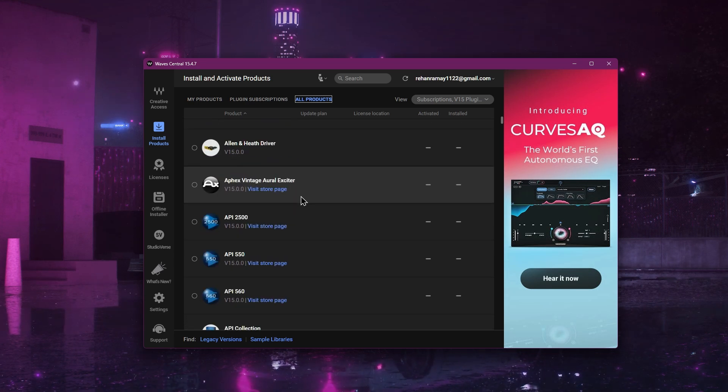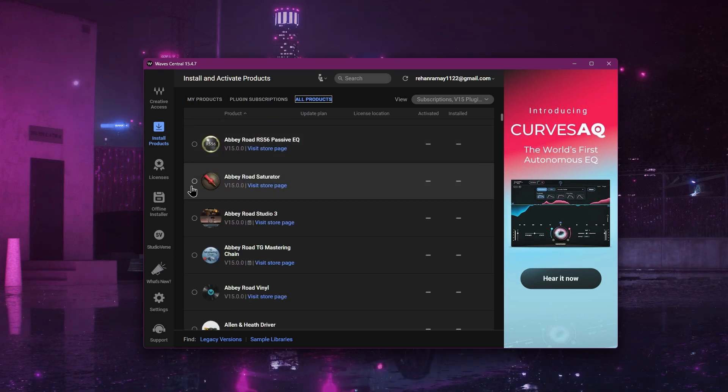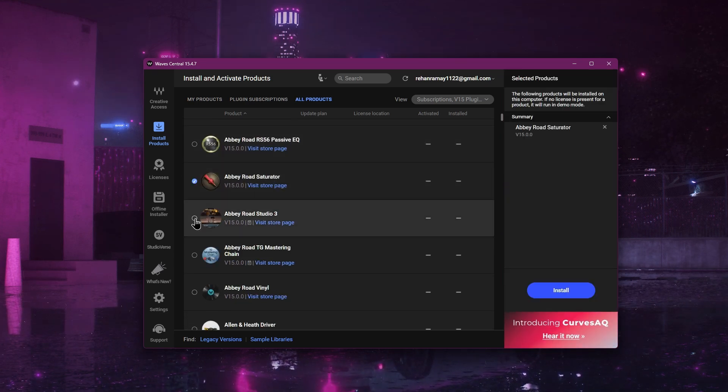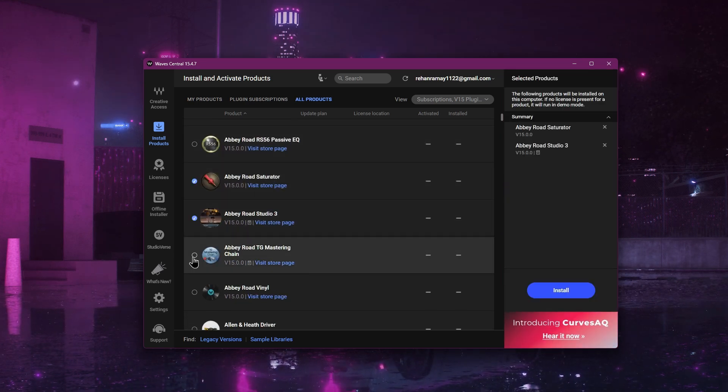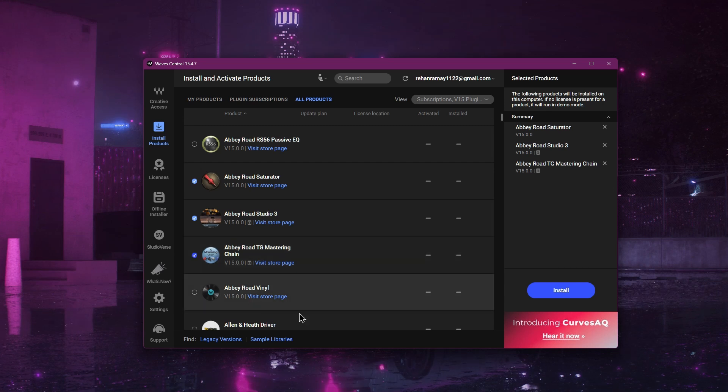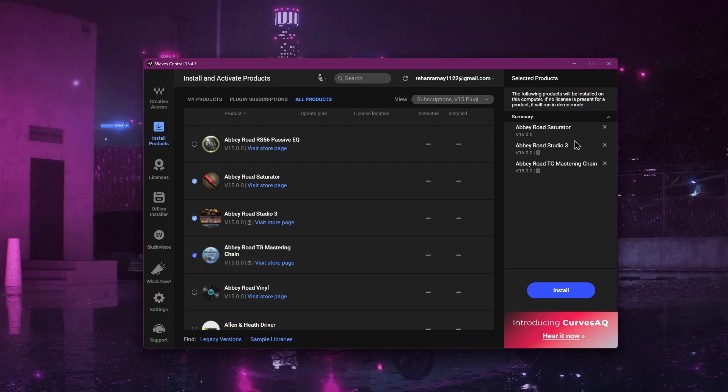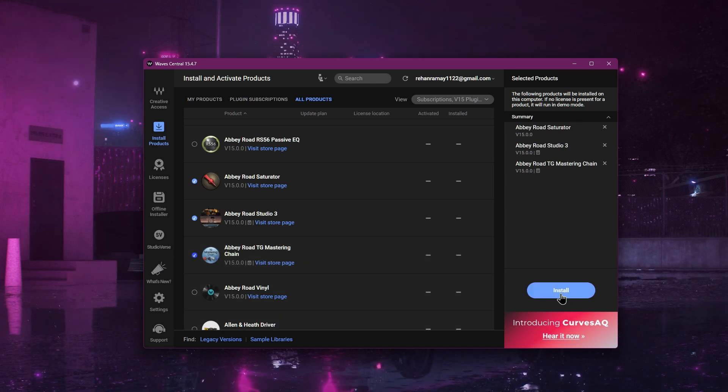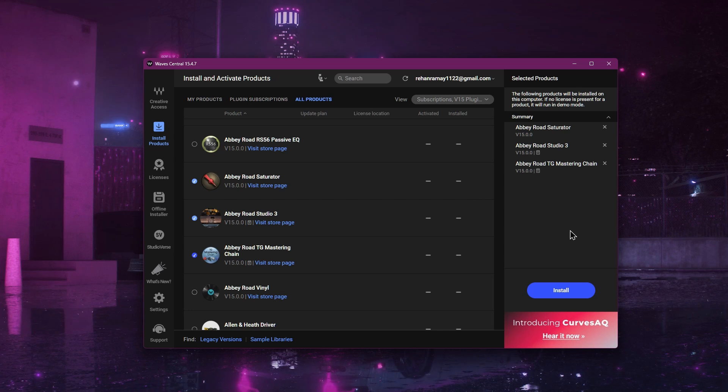Choose any plugin you want to install. Once selected, look to the right side of the screen. You will see an Install button. Click on that button. The plugin will now install on your computer.